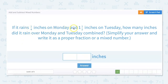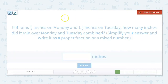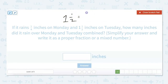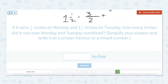If it rains one-fourth inches on Monday and one and one-half inches on Tuesday, how many inches did it rain over Monday and Tuesday combined? Simplify your answer and write it as a proper fraction or a mixed number. First, we need to turn our mixed number into an improper fraction. We take one and one-half: one times two is two, plus one is three — that's our new numerator, and we keep our denominator. Then we need to add that to one-fourth, but we can't add unless the denominators are the same, so we need to find our least common denominator.